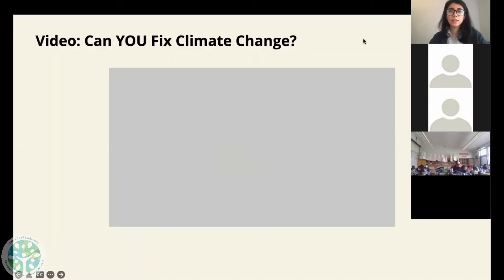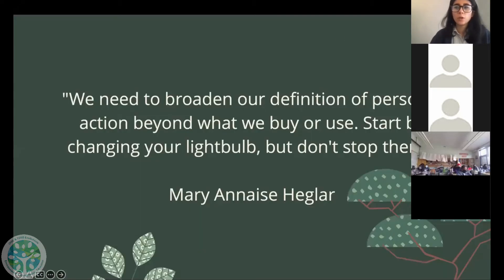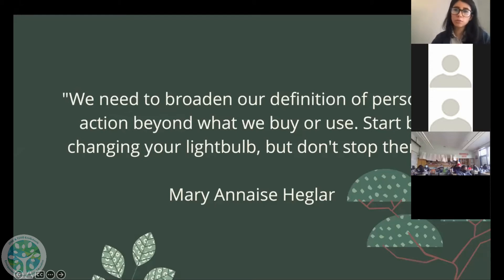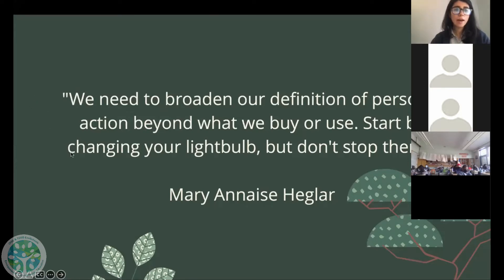And I really like this quote: 'We need to broaden our definition of personal action beyond what we buy or use. Start by changing your light bulb, but don't stop there.' And yes, I can share the link to that video.